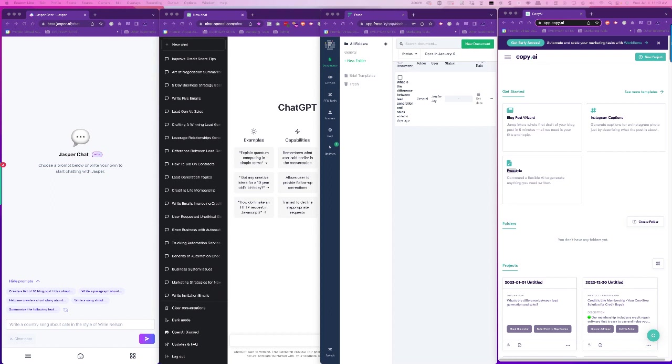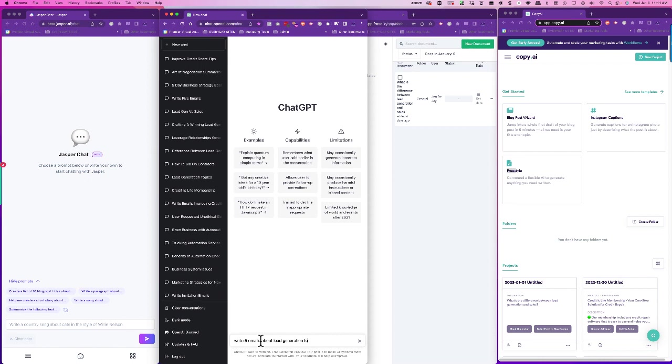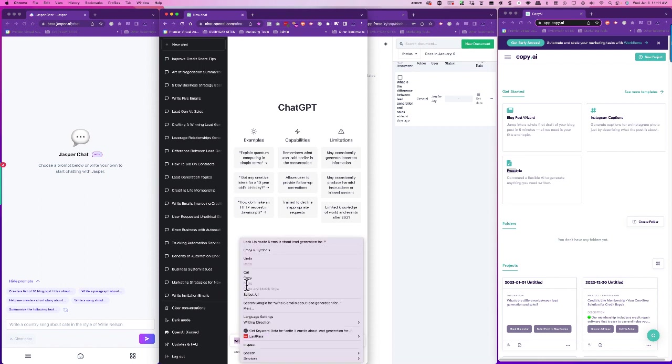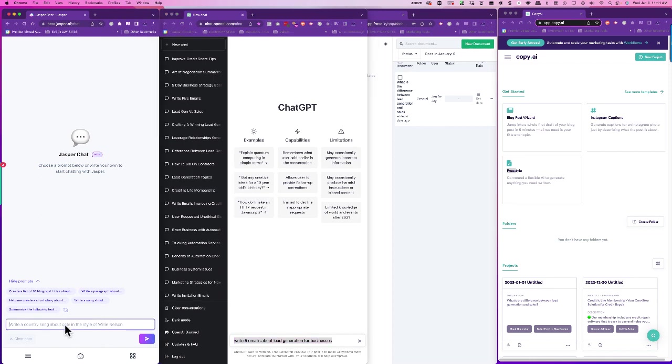So let's talk about lead generation, right? Five emails about lead generation for businesses. I'm going to take this same command and paste it into all of them. So in Jasper, I'm in the Jasper chat, I'm going to put that there. Here in Phrase, I'm in documents.